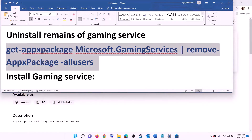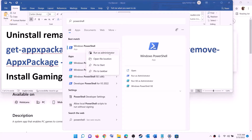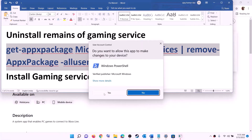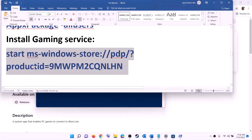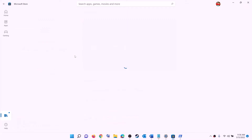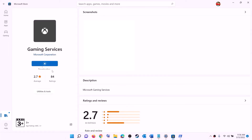After installing Xbox identity provider, uninstall and reinstall gaming services. Copy the uninstall command from the video description. Type PowerShell in the Windows search box, right-click on Windows PowerShell, and click run as administrator. Click yes to allow, paste the command, and hit enter — this will uninstall gaming services. Once done, copy the reinstall command, paste it in the same PowerShell window, and hit enter. This will open Microsoft Store and show the install option for gaming services. Click on install and let the download complete. Then open Microsoft Store or Xbox app and try to install the game.